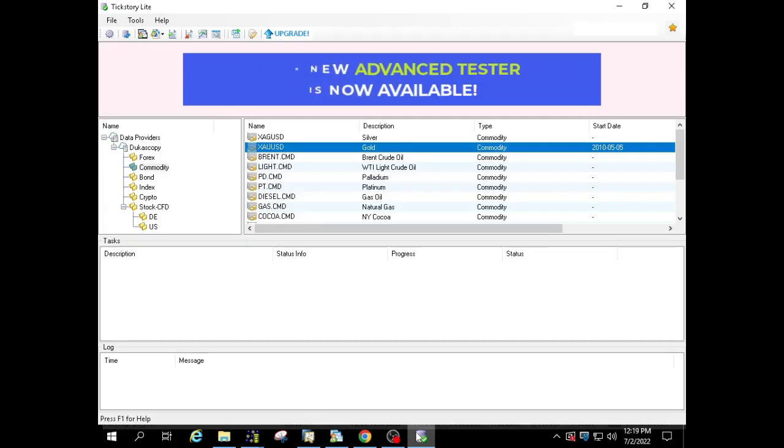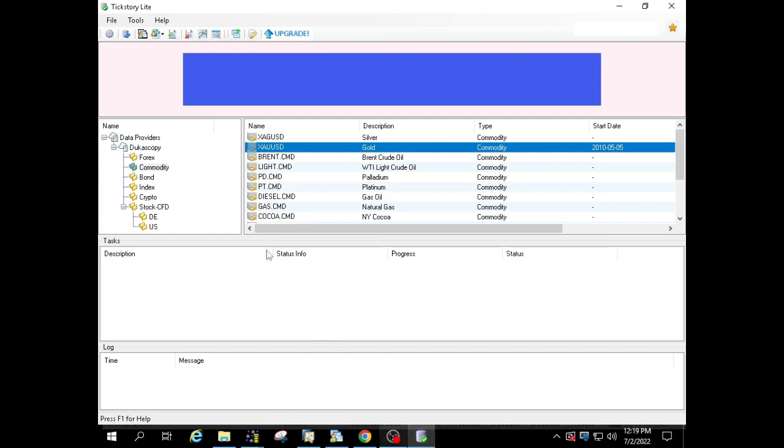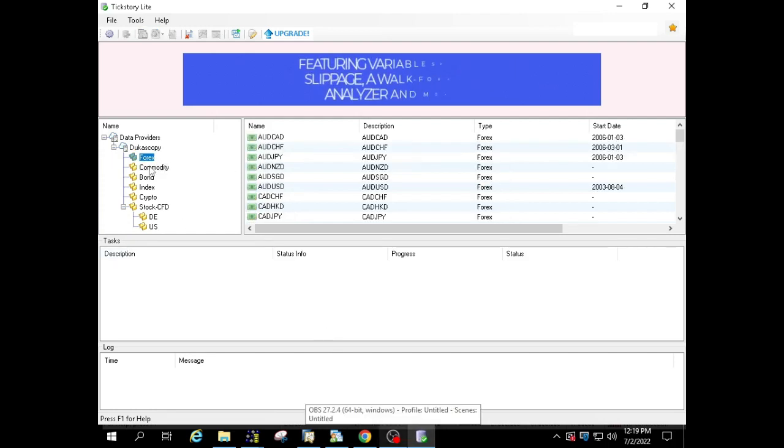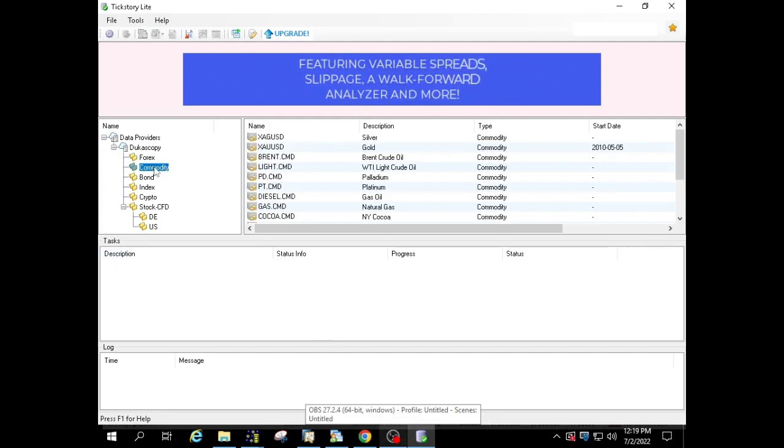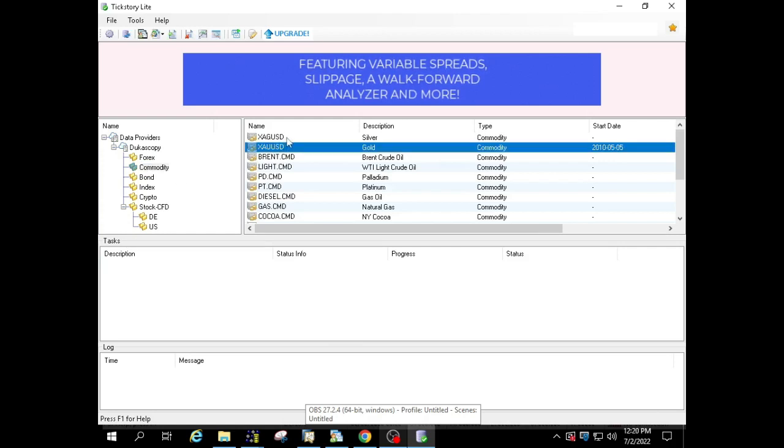As usual I use data from Tickstory to backtest expert advisors. The results of the backtest can reach 99% close to market conditions. The period I use is from January 2021 to December 2021.